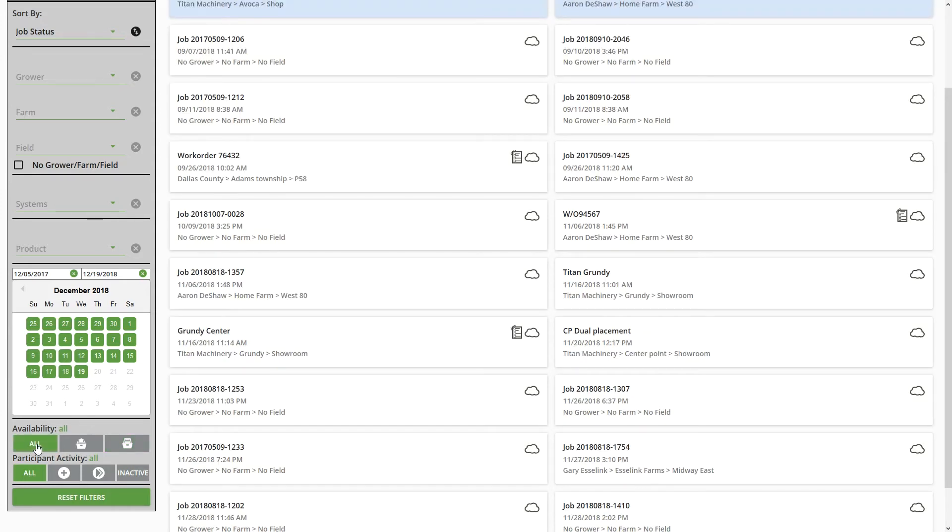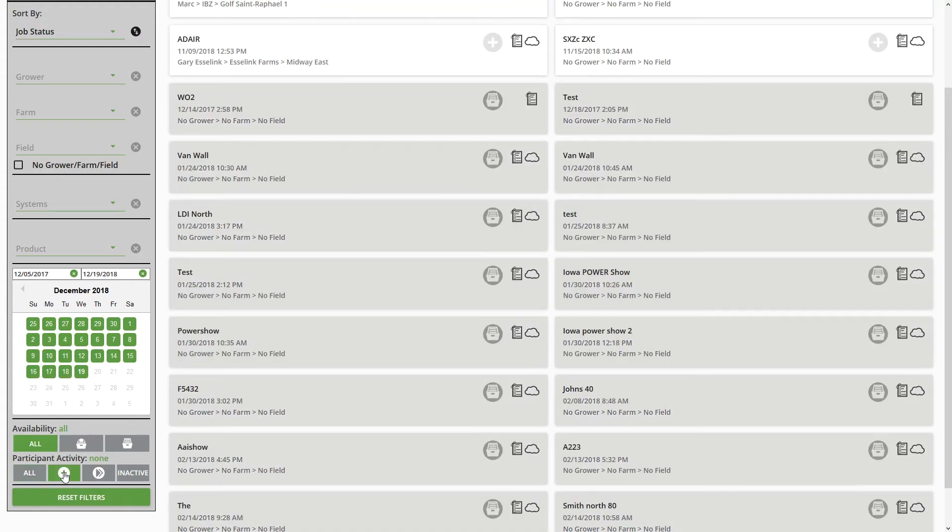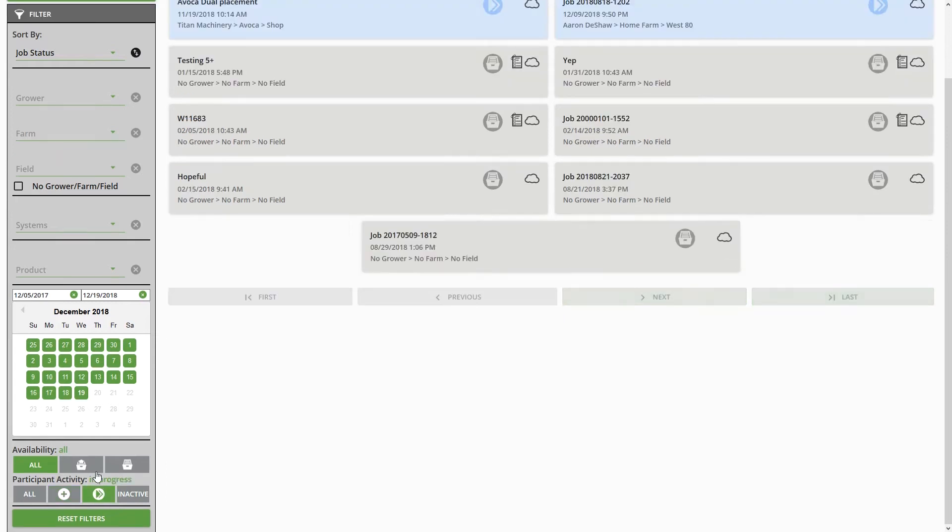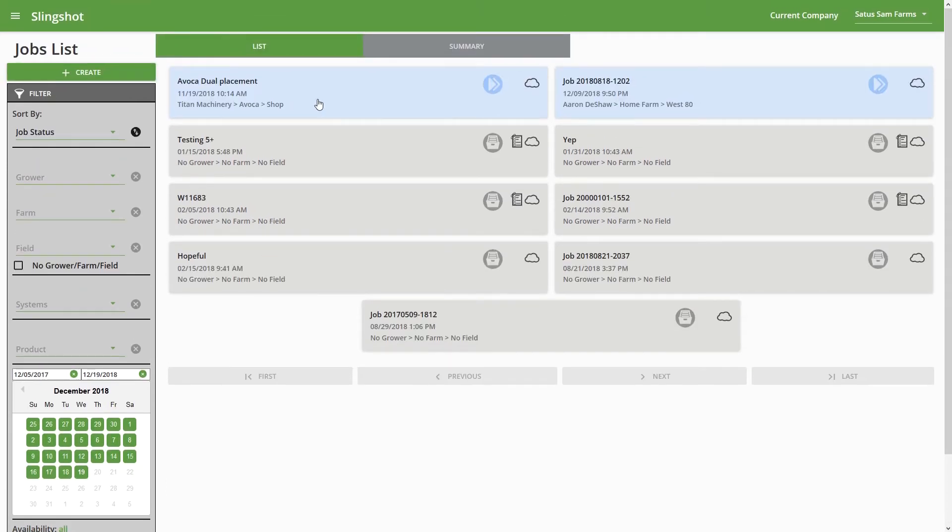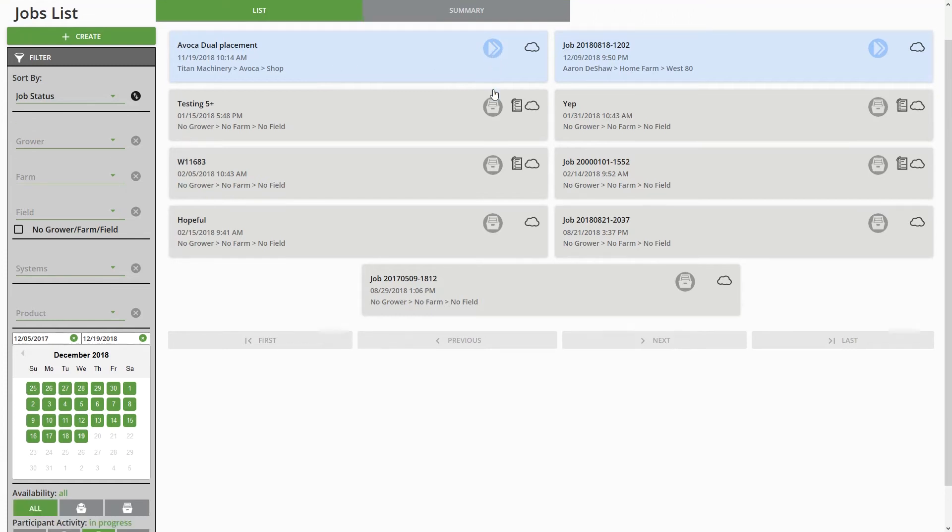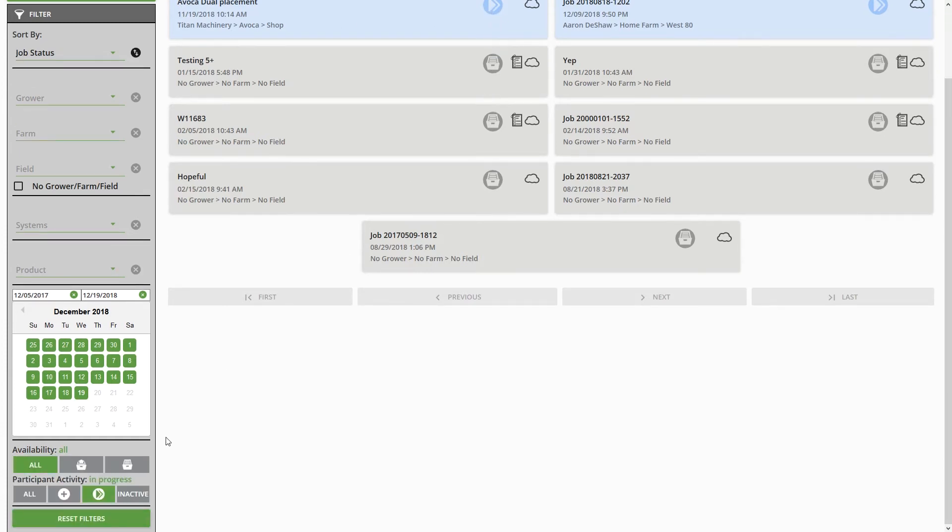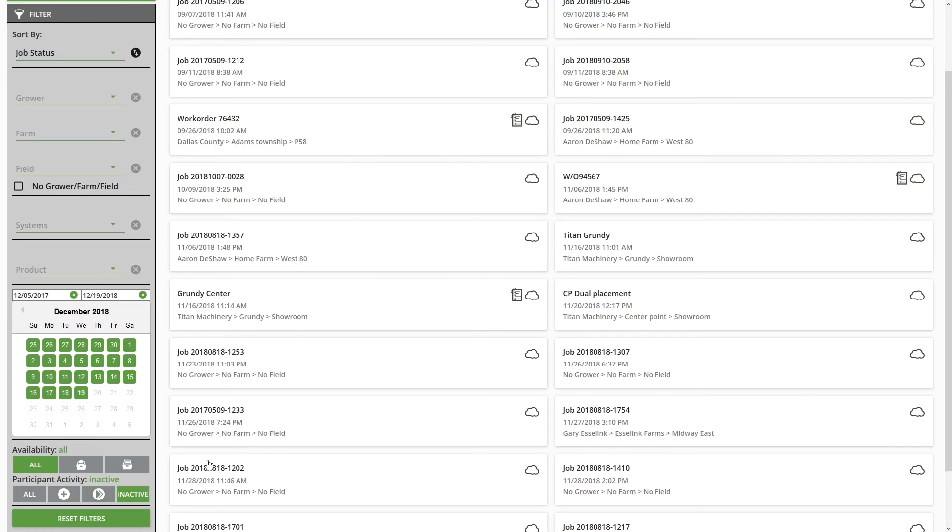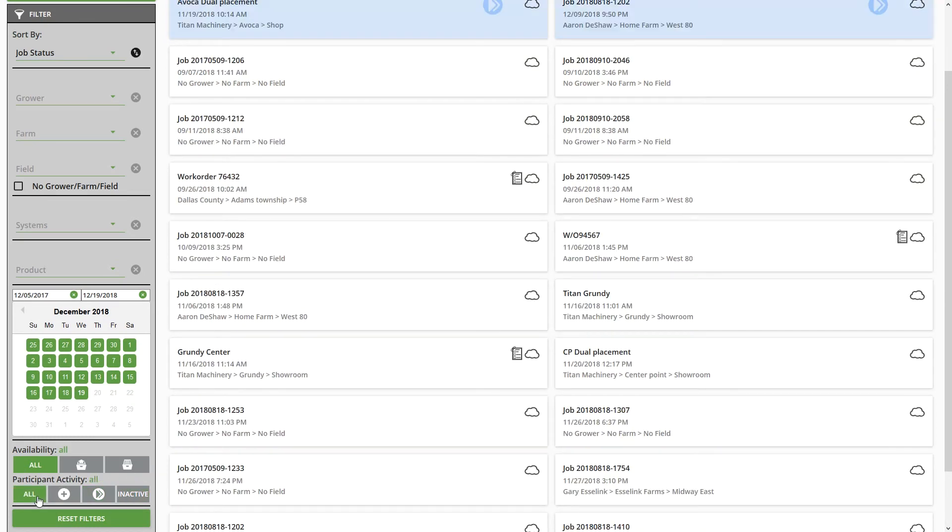And then as far as Participant Activity, it'll show All for anything—so any participant activity, whether someone's been in that job or no one's been in that job. The None option shows any jobs that have never had a participant in them. We also have In Progress jobs. So you can see up here we have a job that has sort of like a blue background to it and also has an in progress icon. And then we have Inactive jobs. Again, I'm just going to set that one to All to show everything.